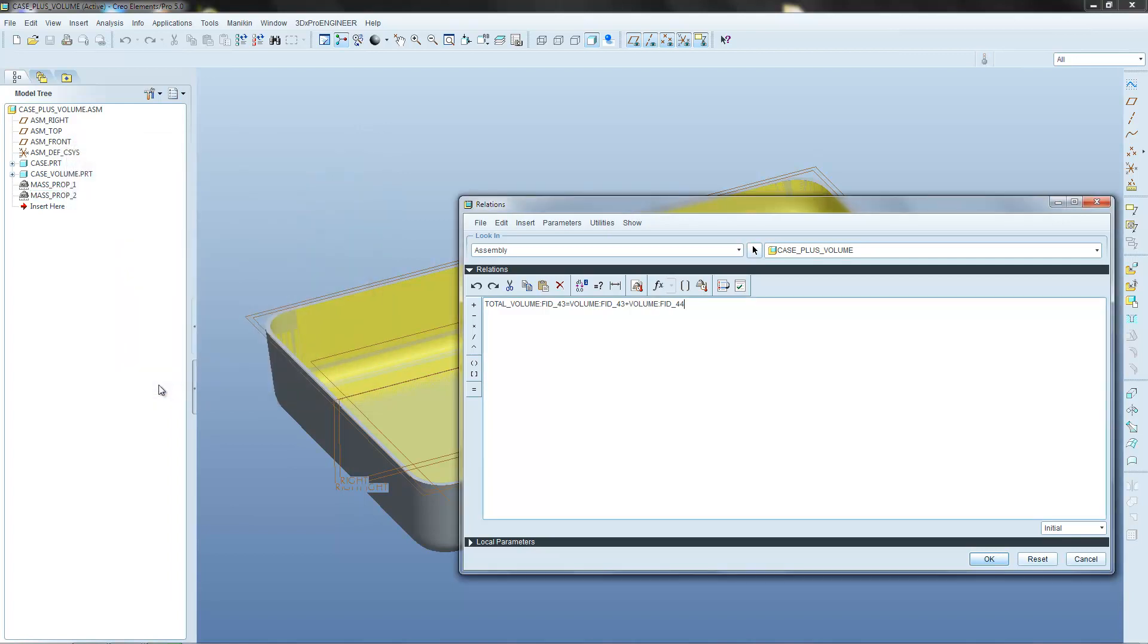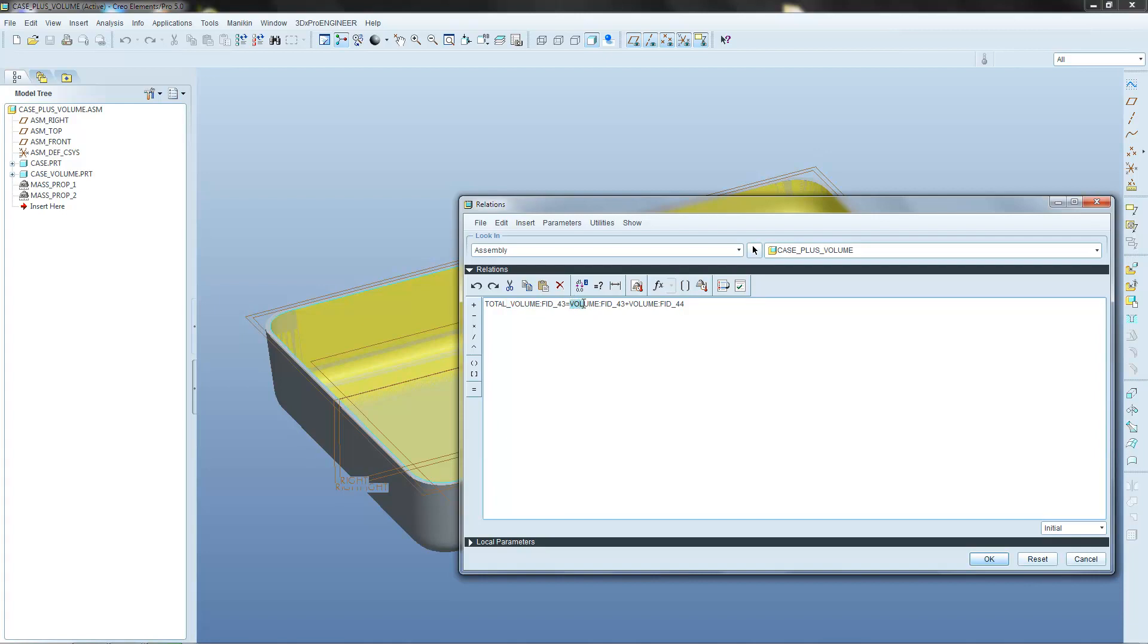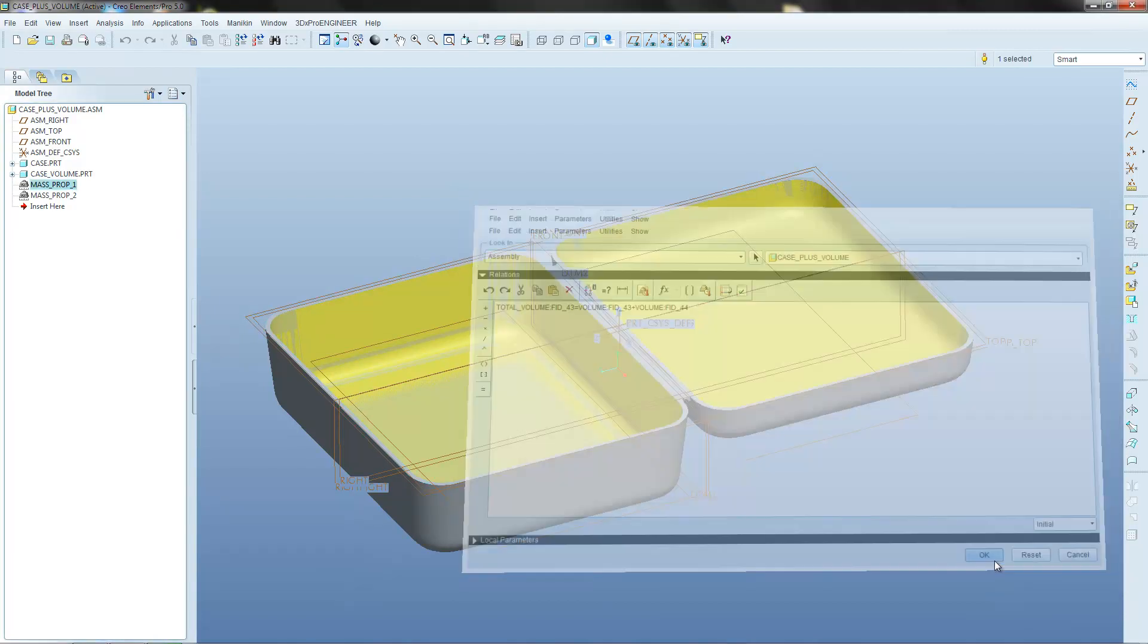So what we've done there is we've identified our new value that we've called total volume. So there's its name. There's a colon there. And then there's an FID. That's feature ID 43. So you can see that mass properties 1 is known by the system as feature 43. So it's uniquely identified where that total volume figure is stored. And then again it's done the same thing with the original volume figure. And again it's stored in feature 43 because it comes from mass properties 1. And then with the second value it's stored in feature 44. Which is logical because we created the mass properties 2 feature directly after we created the mass properties 1 feature. So it's going to add these two together. And then it's going to store the value in this total volume. So that's fine. We can OK that.